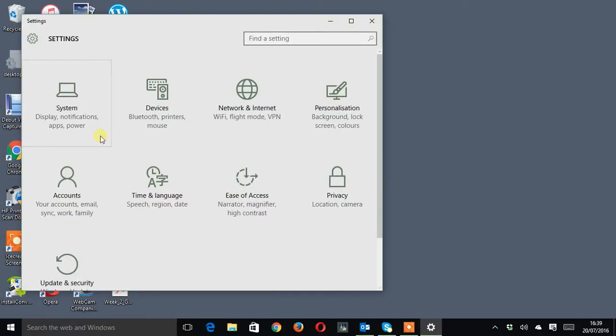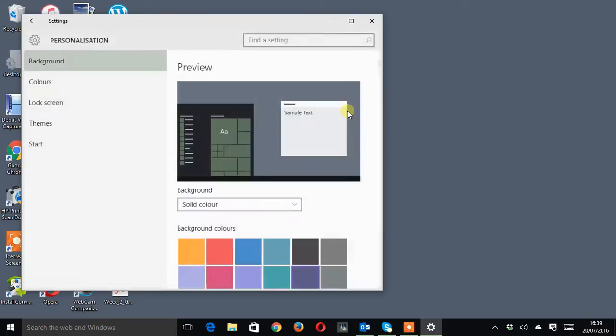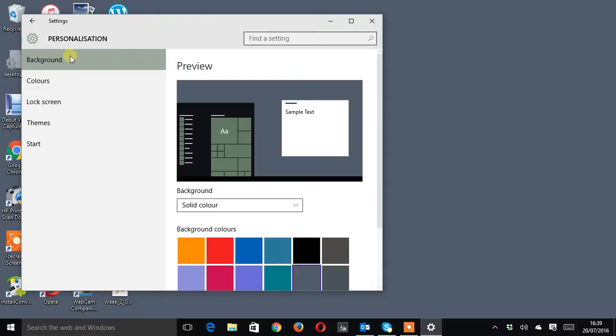Then on the settings window we're looking for personalisation, left click or a tap. And then once the personalisation window opens we're looking for the word start and again it's a left click or tap.